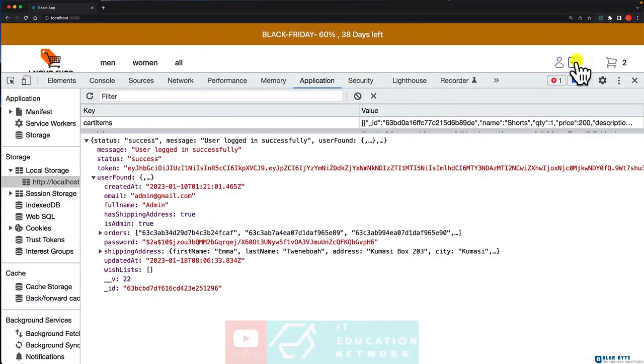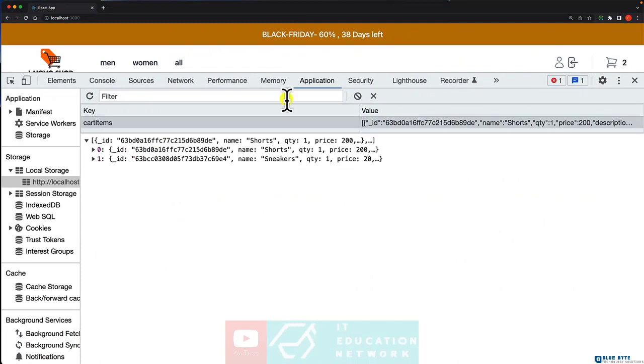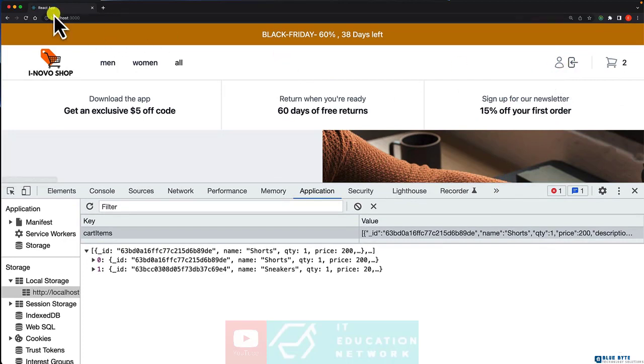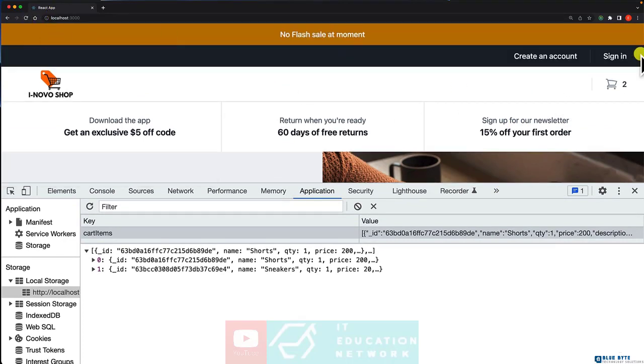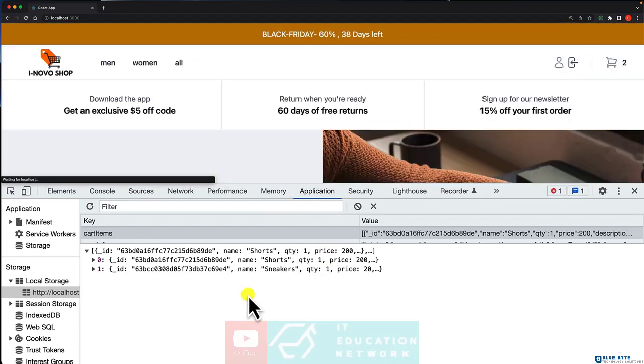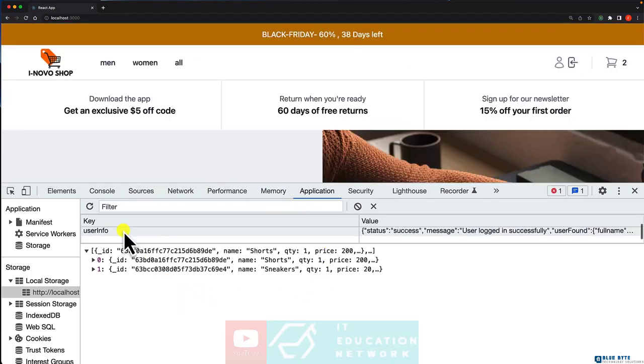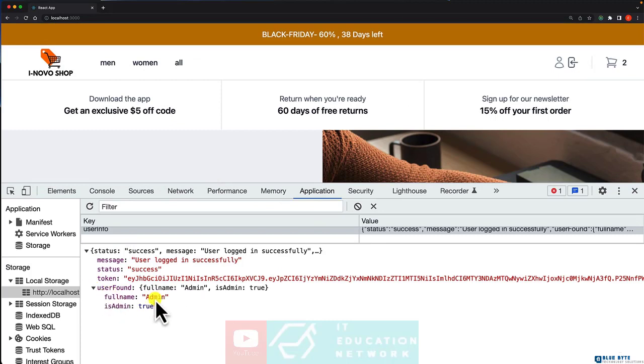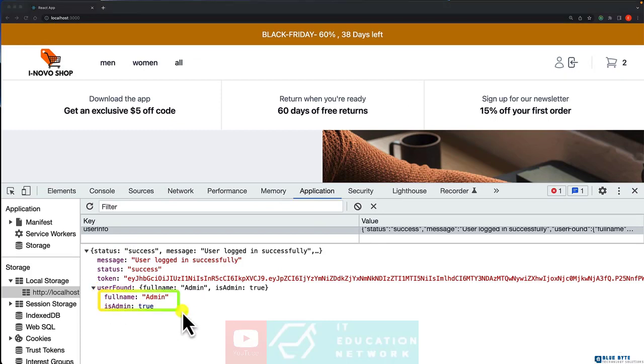Let me refresh it. And sign in. And let's check the user info. And this time around, we have these ones.